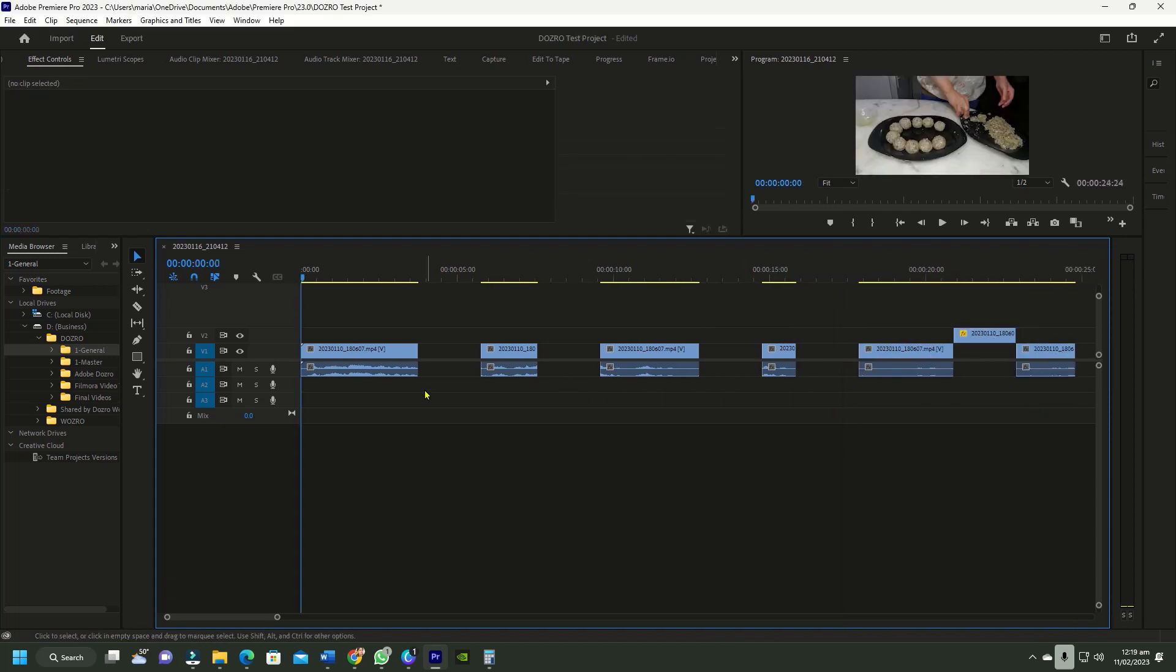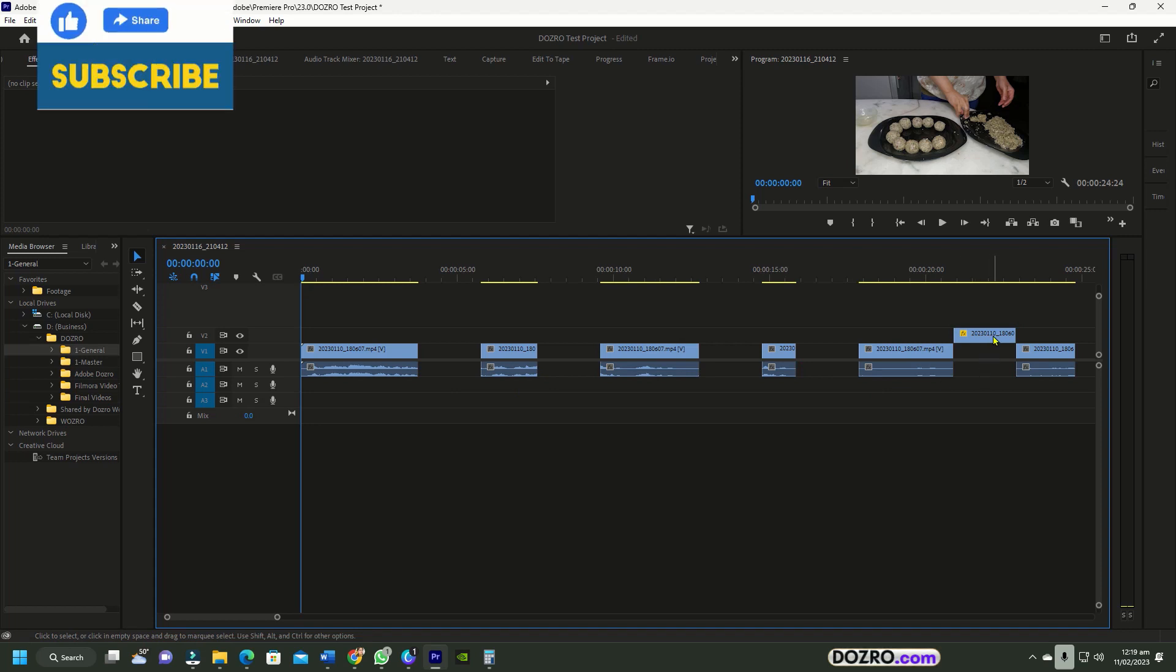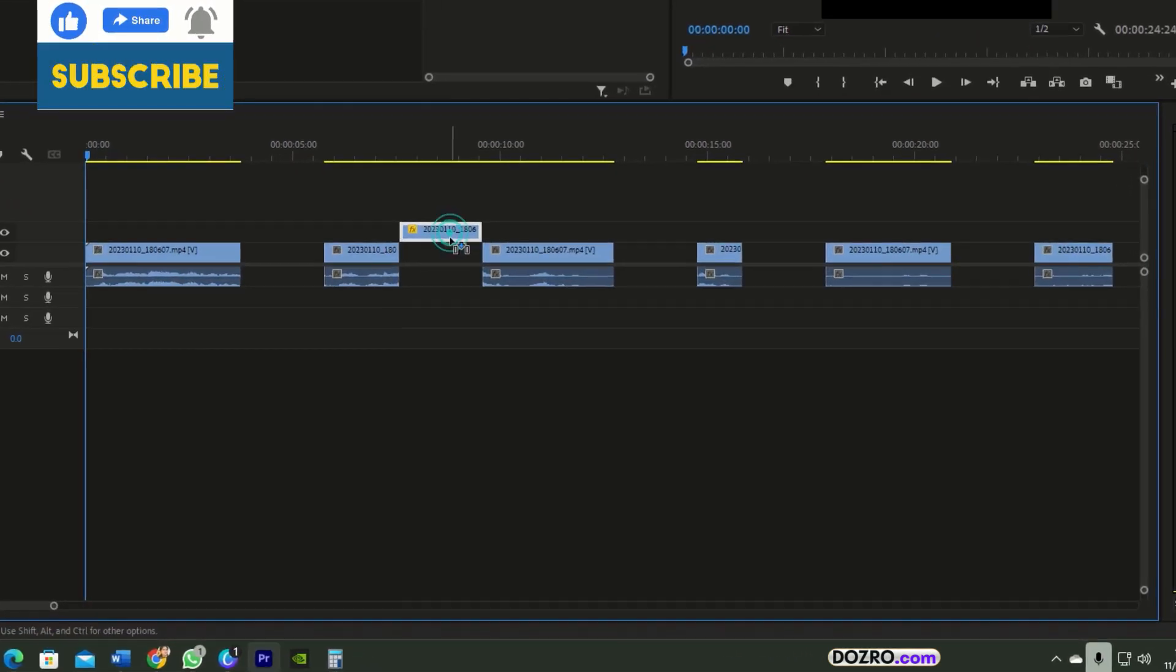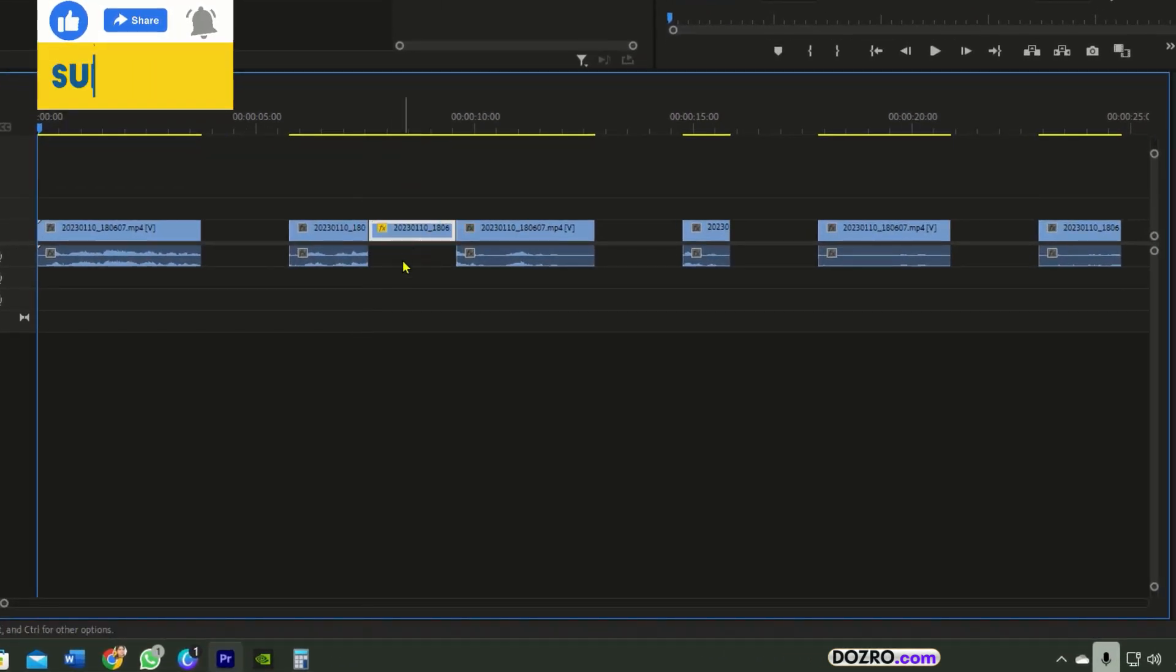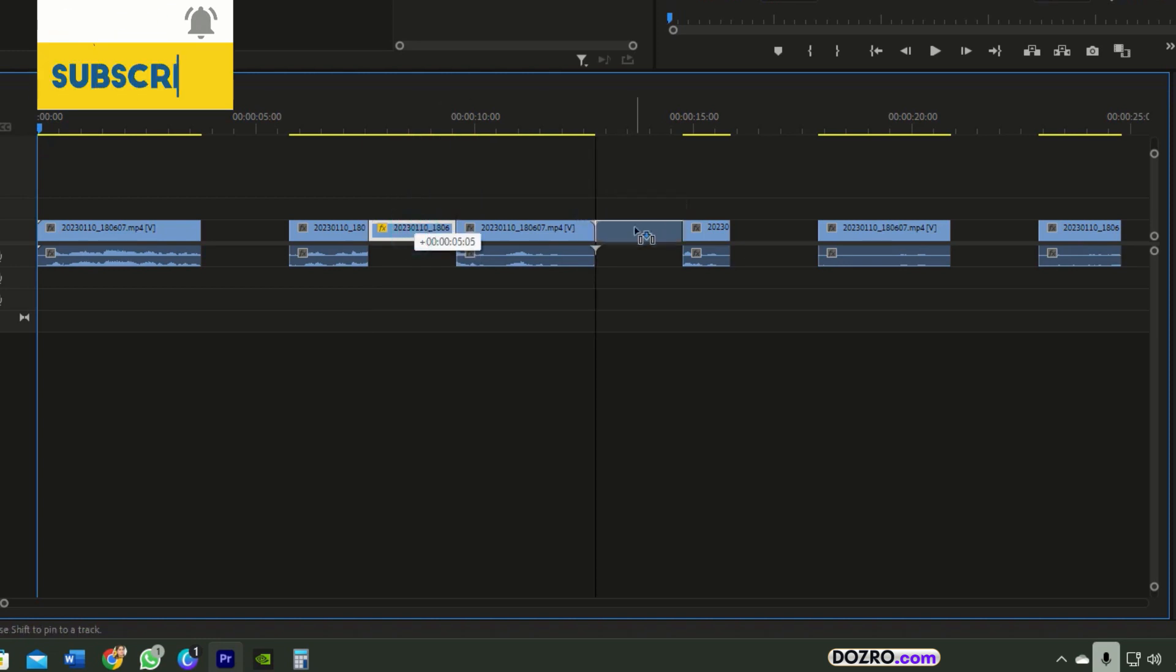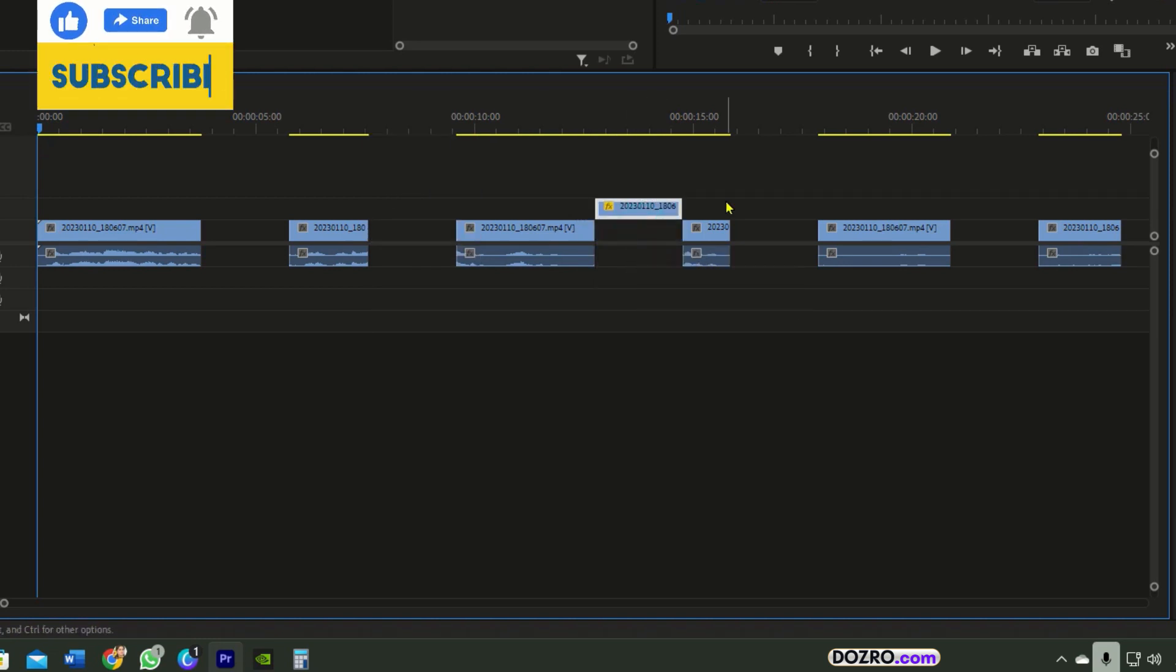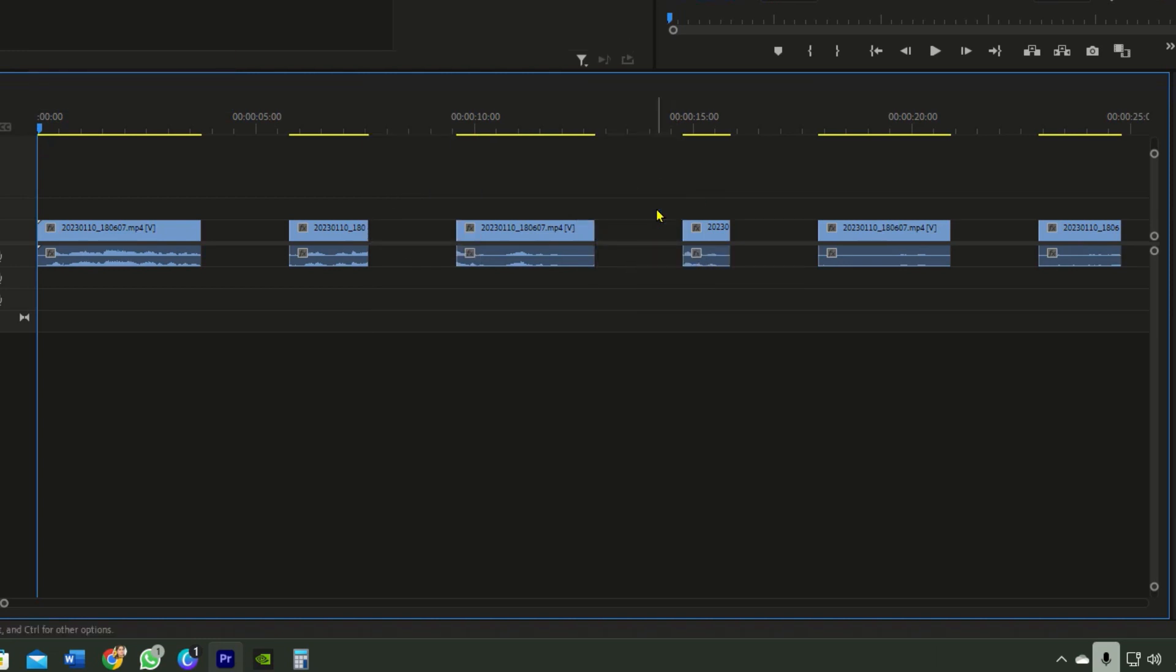Now you can see that all clips have equal gaps of 2 seconds between them. Here you can insert any clip of 2 seconds between the clips. Now you can delete the sizing clip because it has done its job.